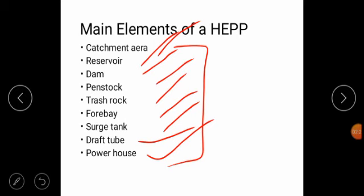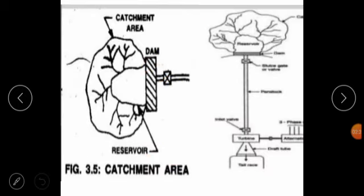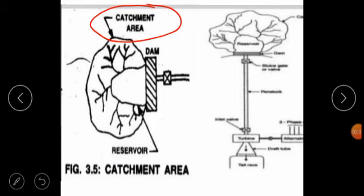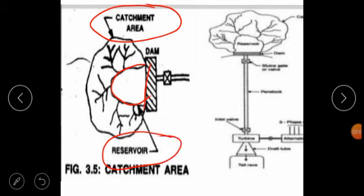Now we are going to discuss these elements one by one. First point is catchment area. The catchment area is the area outside of the dam and reservoir. A reservoir is a storage of water, either naturally like a lake on a mountain, or artificially built by constructing a dam across a river.